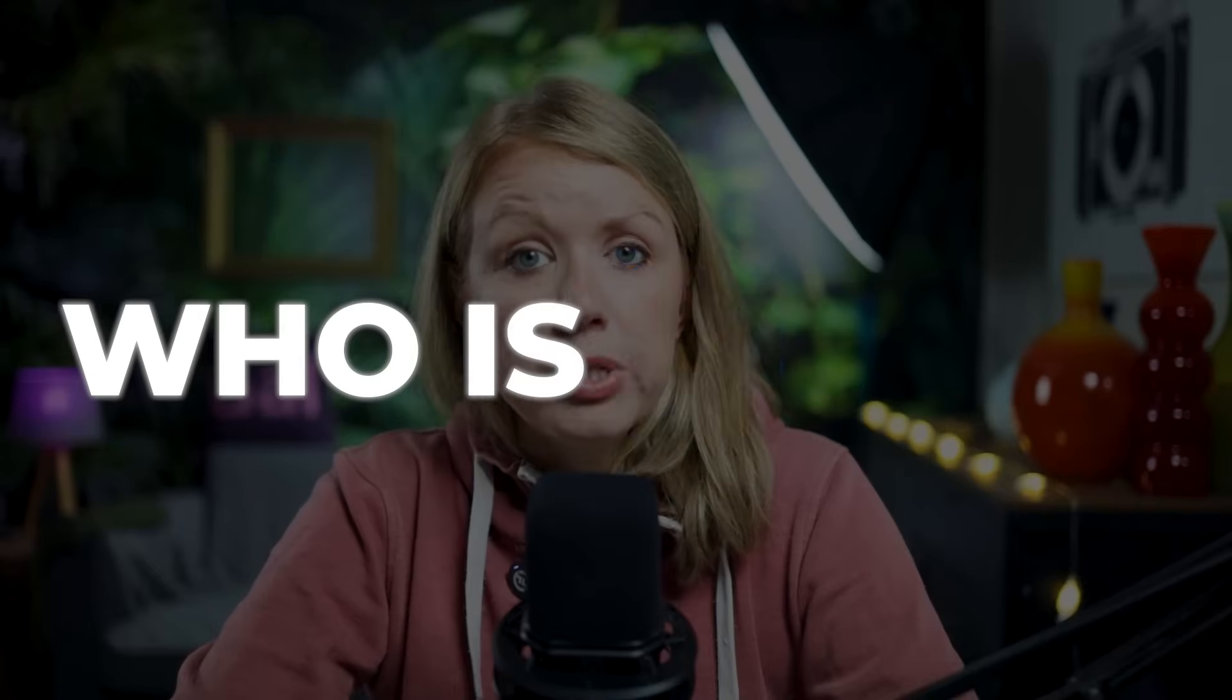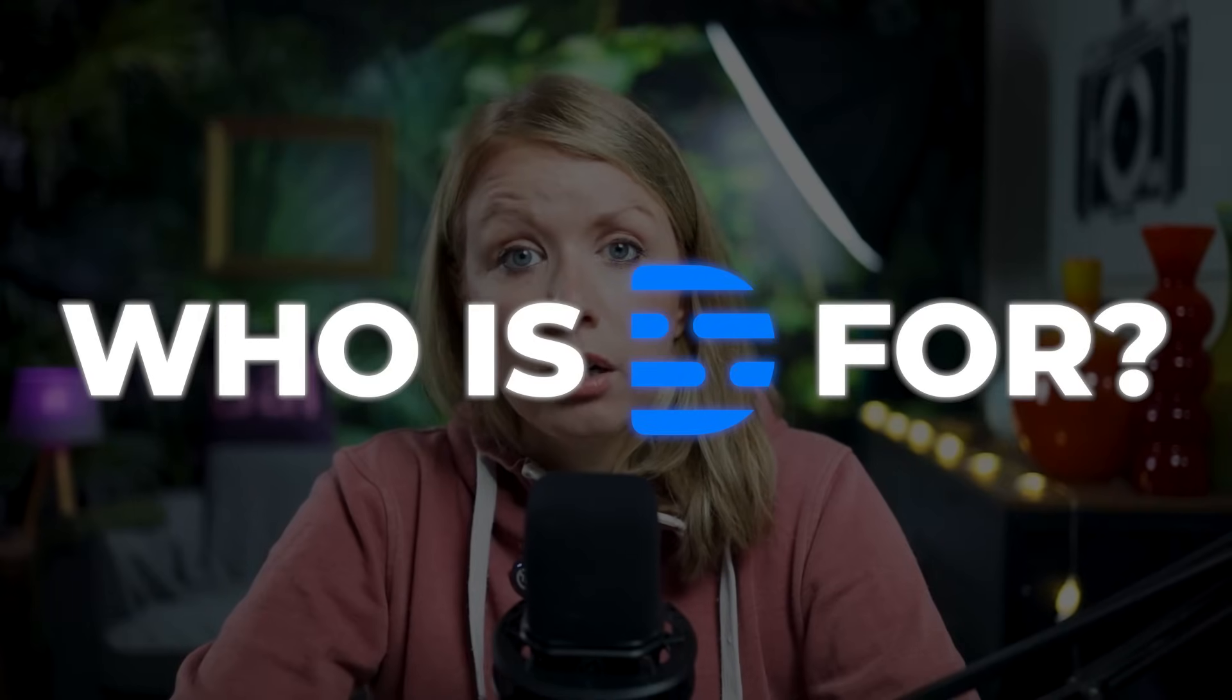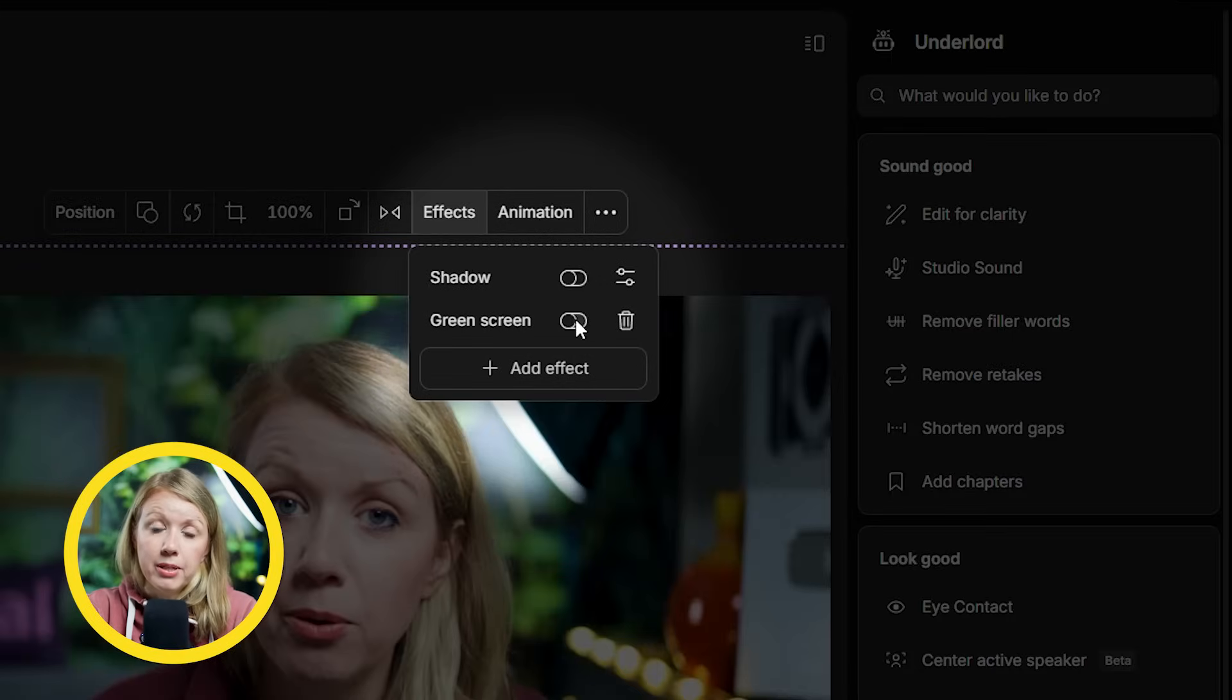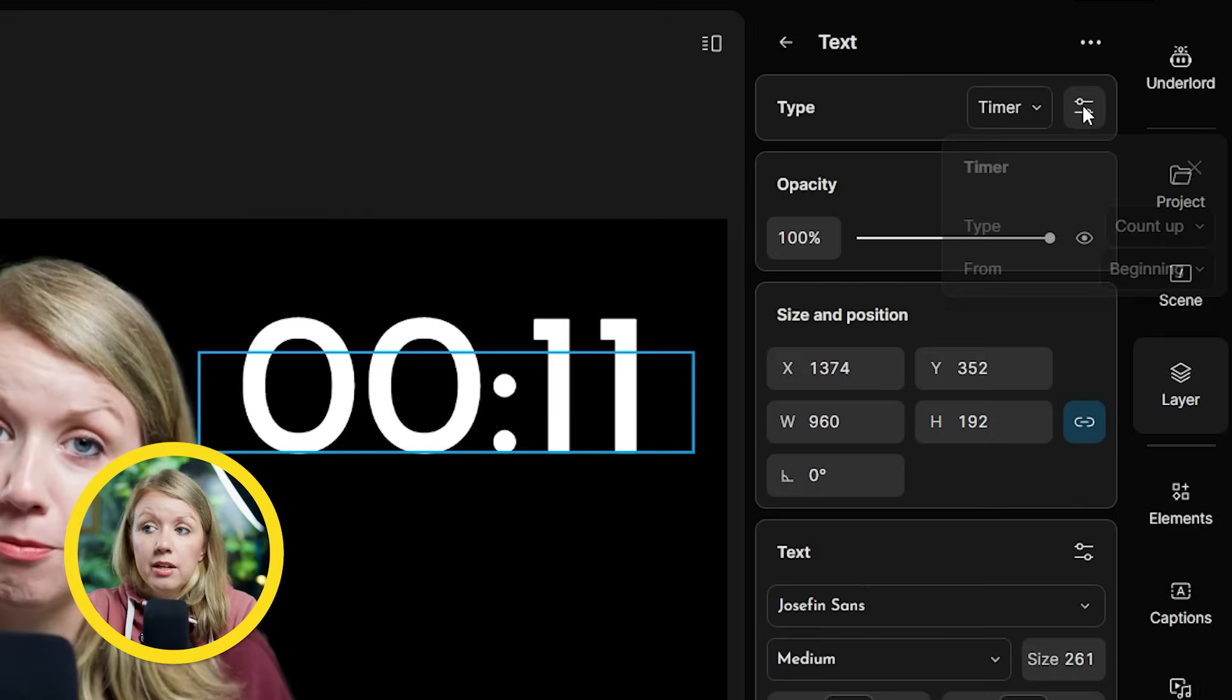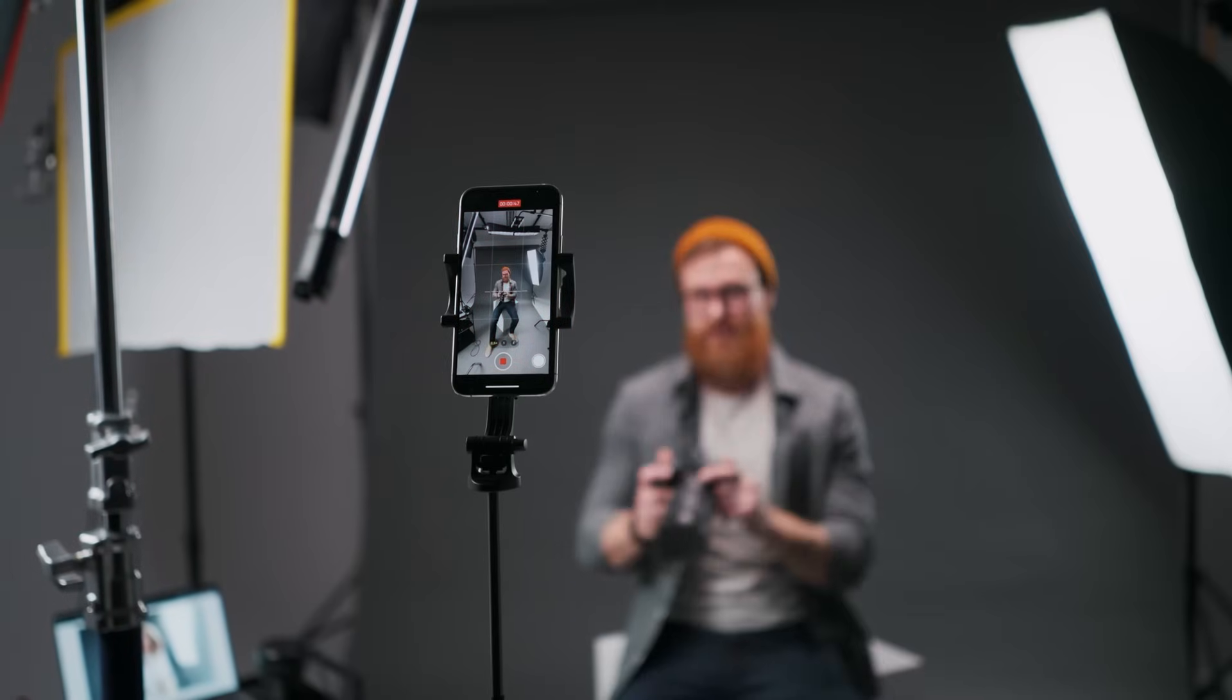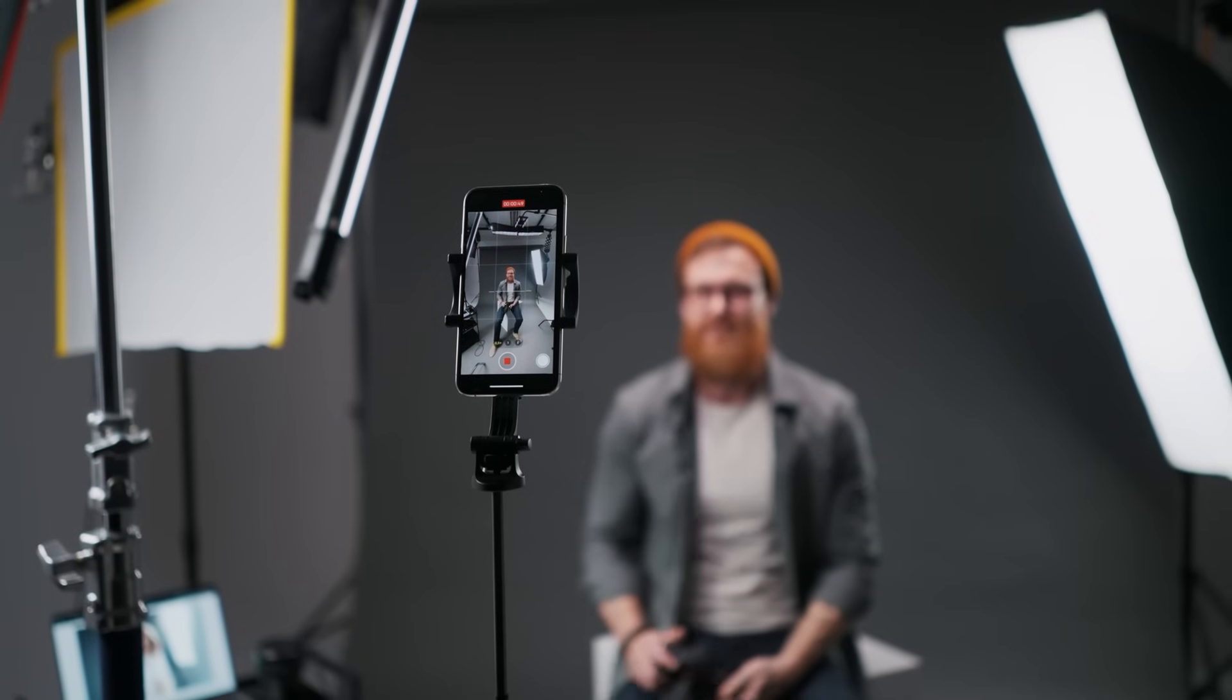Before we continue, you might be wondering who is Descript for? As you saw with the rotoscoping, there's not a lot of customizability there. The controls are really basic and easy to use. And because of that, it's not really designed for Hollywood editors or television editors, right? It's designed for social media content creators, marketers that maybe have never edited before and podcasters. There are a lot of things to just make it easy to use.